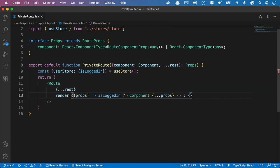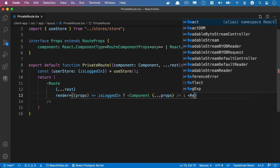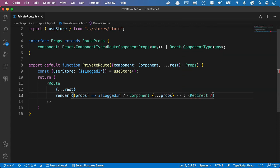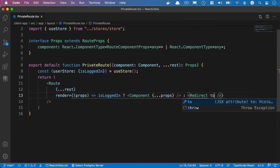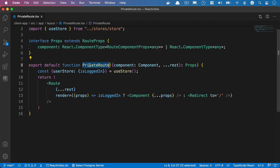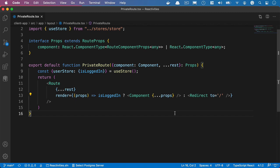If they're not logged in what we'll do is redirect them and we'll say to equals and we'll just send them back to the home page in this example. So if they attempt to access a route that is a private route then they'll simply be redirected back to the home page. We won't give them an error or a toast, tell them they've been naughty or anything, we'll just simply send them back to the home page in this case.